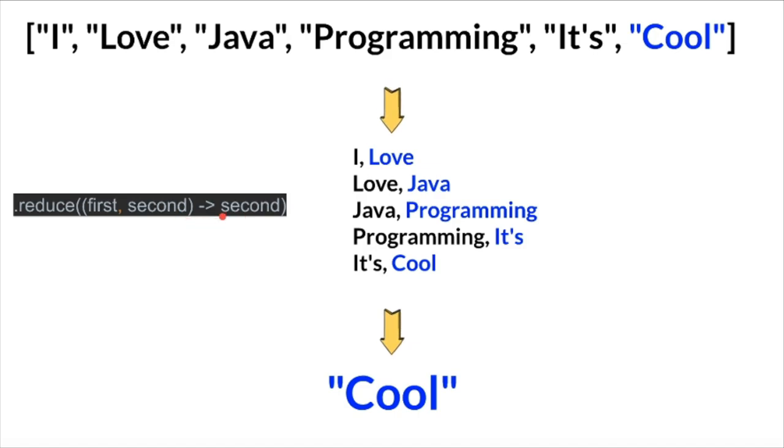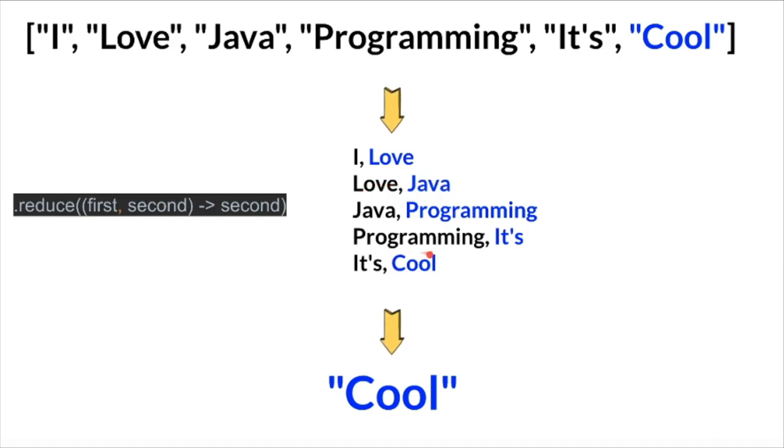Using the reduce method, it's going to iterate the stream of elements one by one and pick up the second parameter, and finally we'll be getting the last element. That's how we use the reduce method to find the last element.